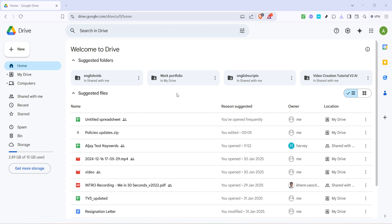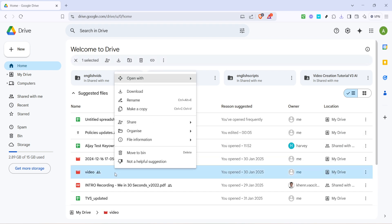Once you've found your video, hover your mouse over it and right-click. This will bring up a menu of options that you can choose from. You'll need to select the option labelled File Information.